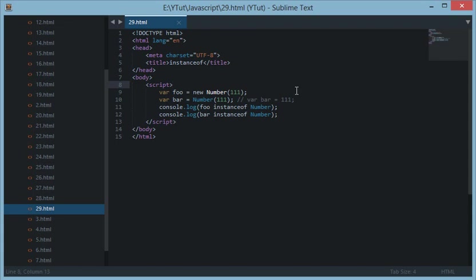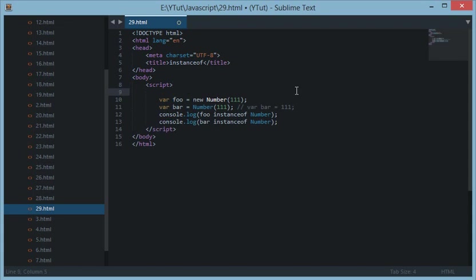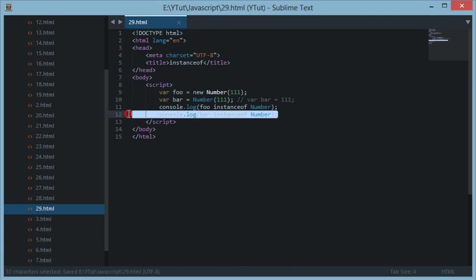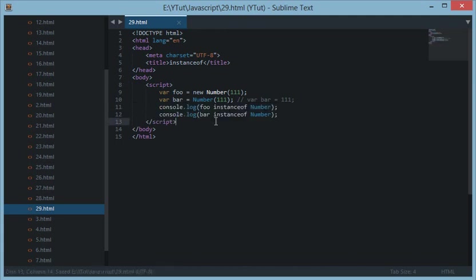Using instanceof you can check whether the value is a string, number, or object of any of your constructor functions you have created like that.